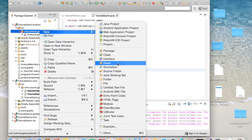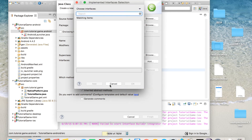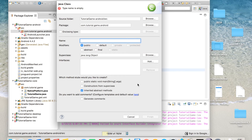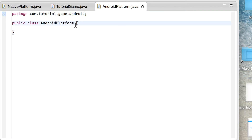Your Android launcher should be flagged because you need to pass through the new NativePlatform. You're going to have to create a new class in your Android project called AndroidPlatform — this is where you'll put your Android-specific code. You're going to want to implement the interface we just made, called NativePlatform.